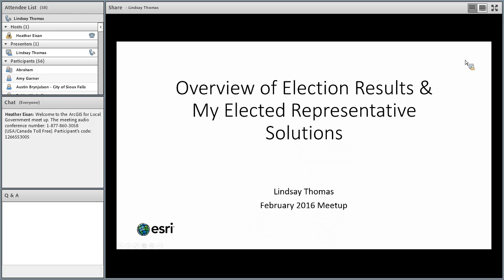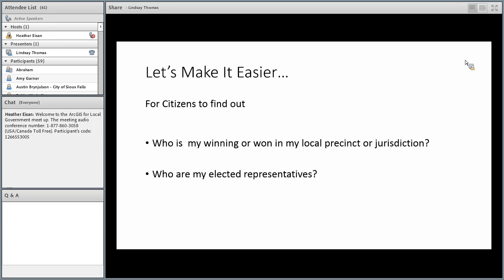Hi everyone. Thanks, Heather. I'm Lindsay and I'm part of the local government solutions division. I primarily focus on web applications and our election solutions. So 2016 is here, the primaries have begun, and I think everybody — whether or not they work in elections — they've got elections on the mind. So let's get to it.